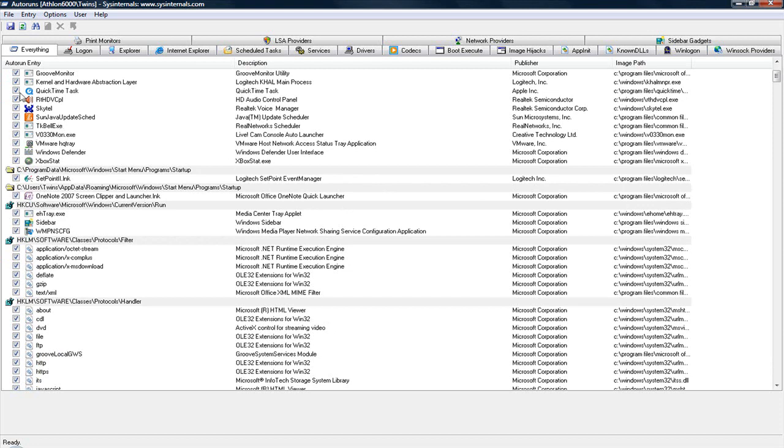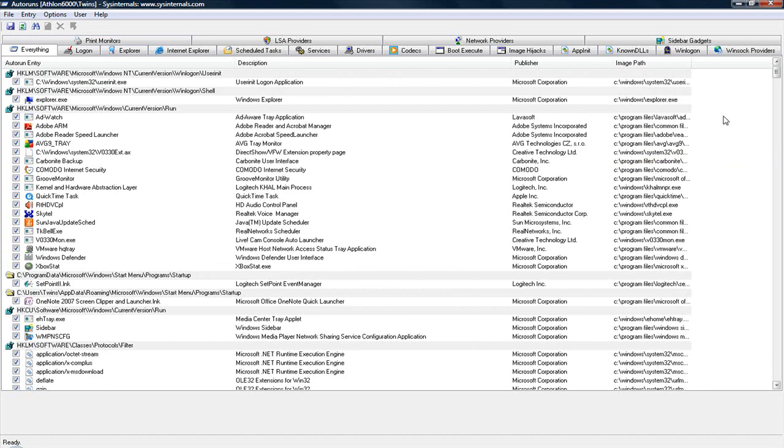You find that in the list, uncheck it, save it, and then next time you're on your computer, that error message will be gone.